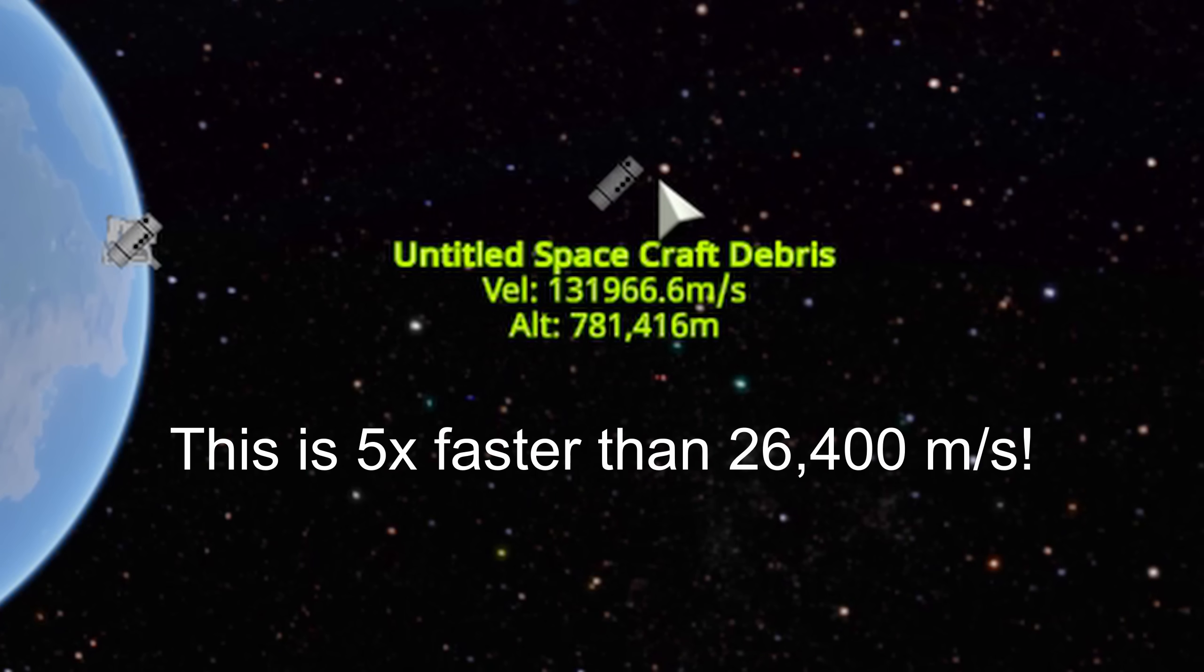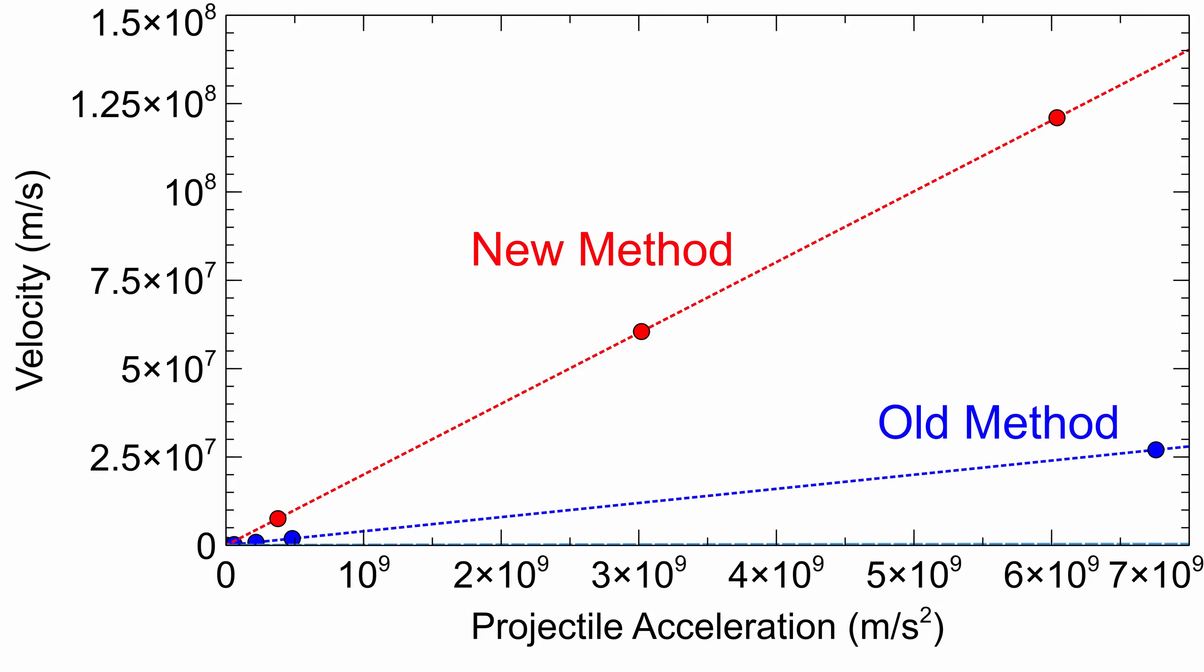With this new knowledge I did some more experiments to see how this velocity varied with force, and as with the other method the result was linear, but with a much higher slope.